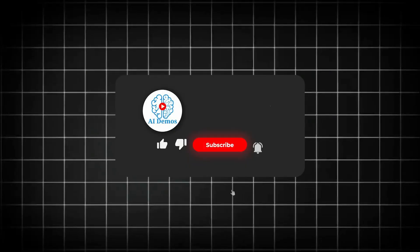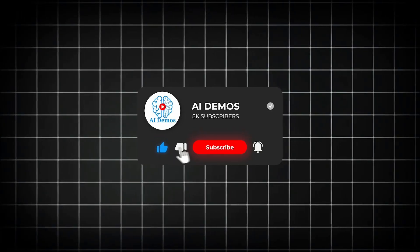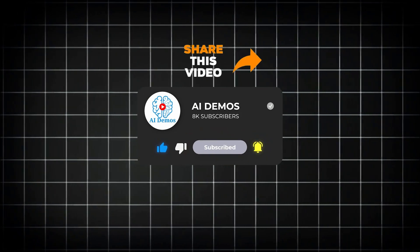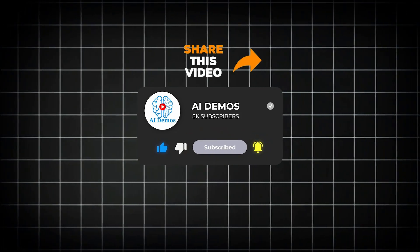If you enjoyed the video, like, share, and subscribe to the channel for more awesome videos.